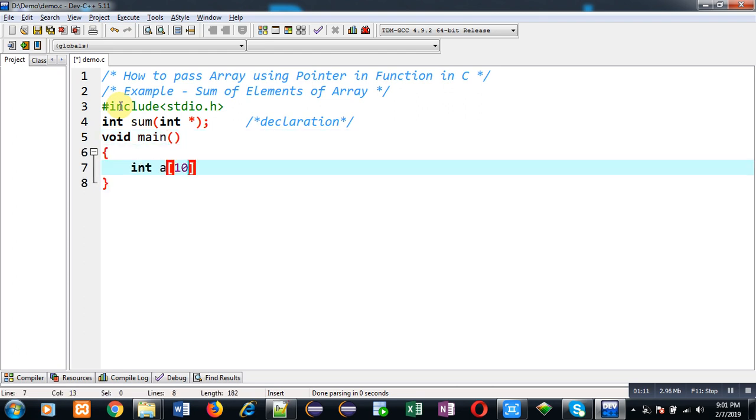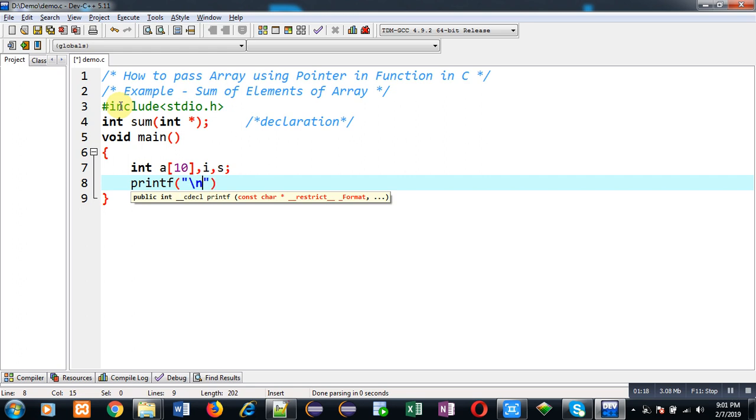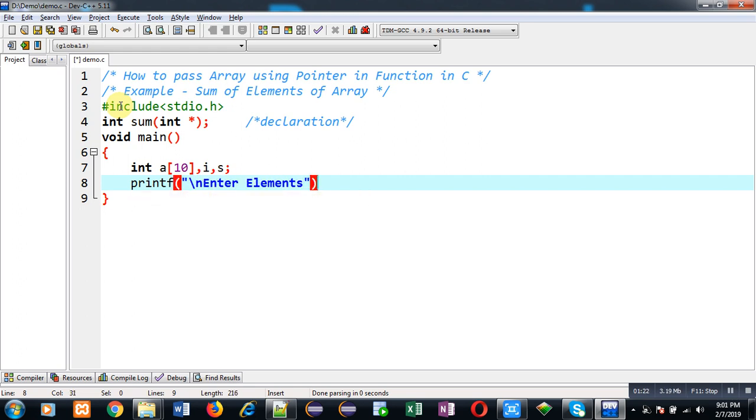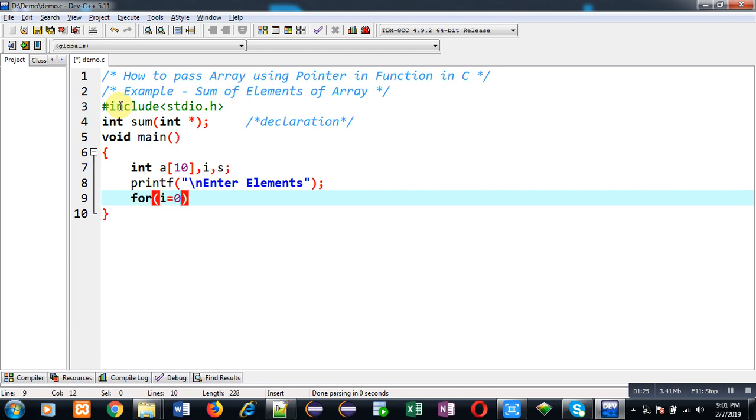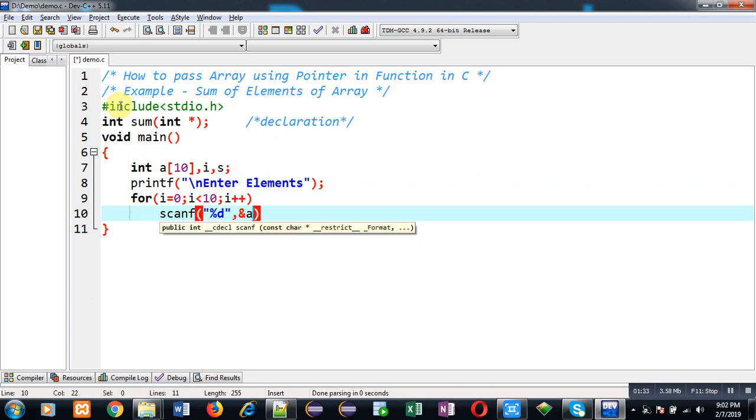Now I am going to define the main function. Inside main function, I am declaring some variables. The message and the elements will be displayed on the output screen through this printf. I am repeating a loop which will read elements from the user and all the elements will be stored inside an array.